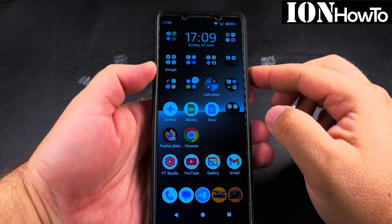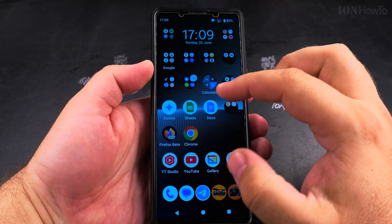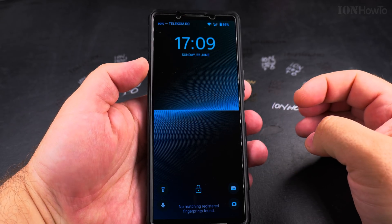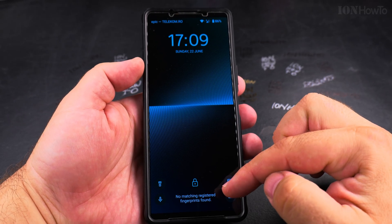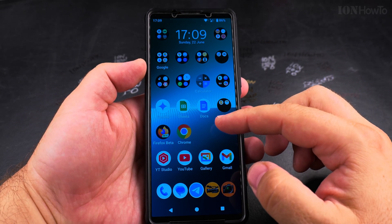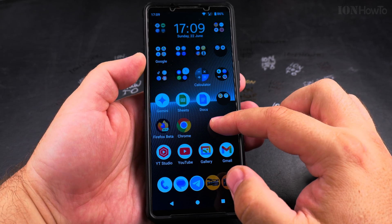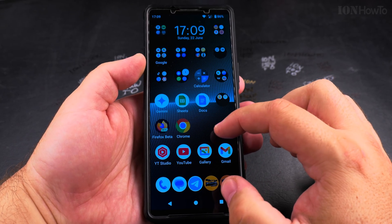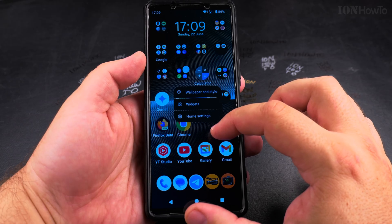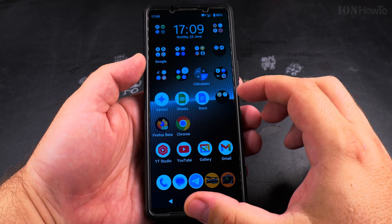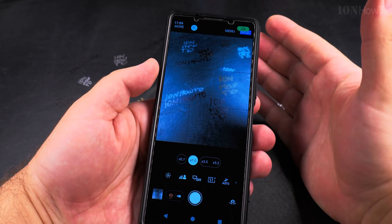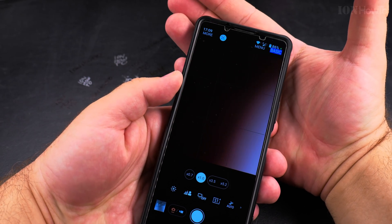Today I'll show you how to remove the wallpaper from your Android device. Different phones have different options, especially with different versions of Android. This is the Sony Xperia 1 Mark 5. In general, you have to long press on an empty area of your home screen to get to the customizing settings or wallpaper and style settings, depending on the phone you're using.